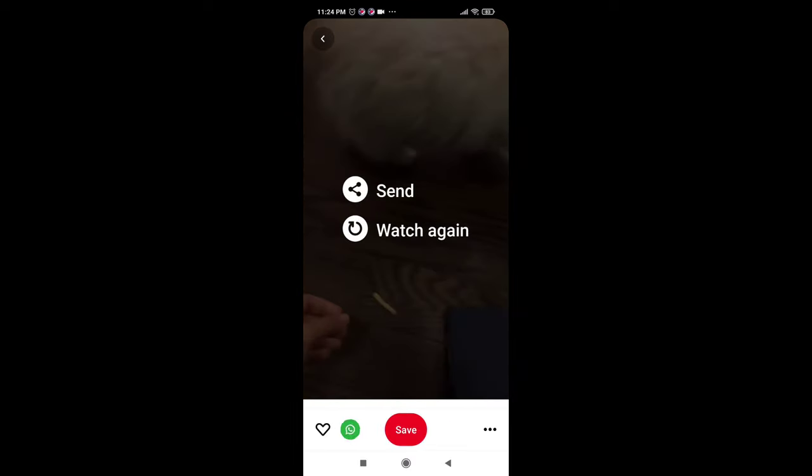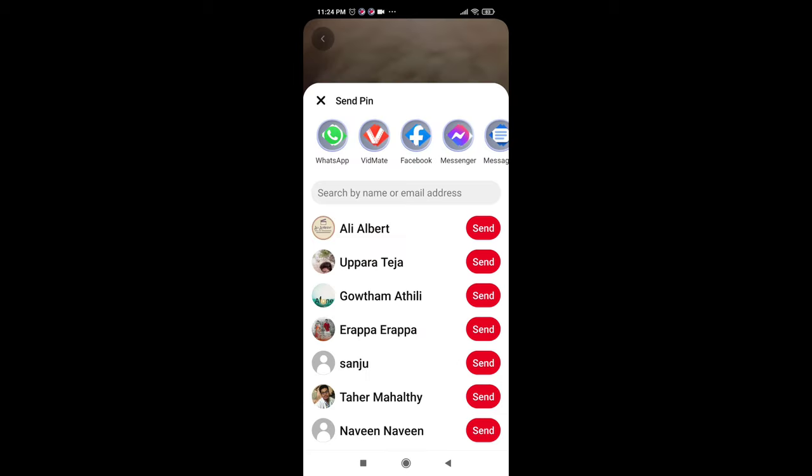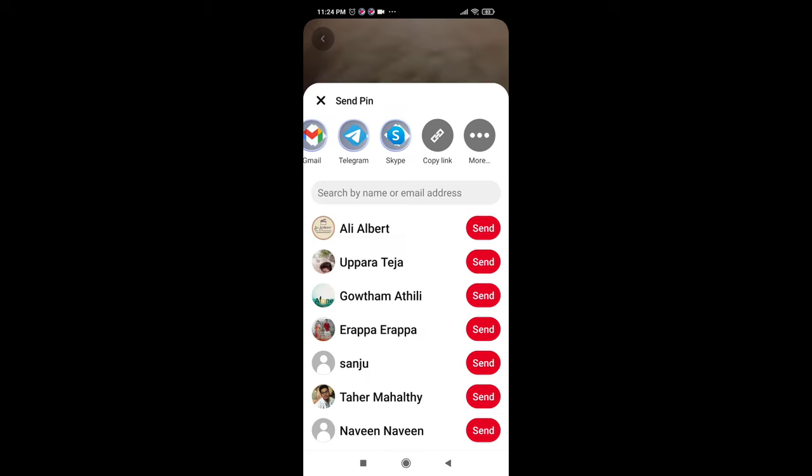At the bottom you can see the share symbol. If you click on that you can see the option copy link.